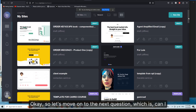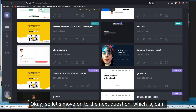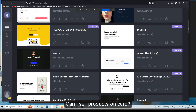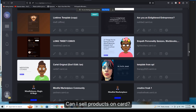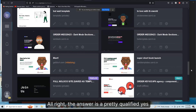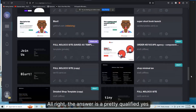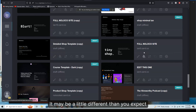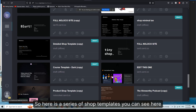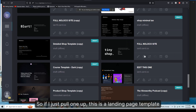Let's move on to the next question: can I use Card for e-commerce, can I sell products on Card? The answer is a pretty qualified yes — it may be a little different than you expect. Here is a series of shop templates you can see here.